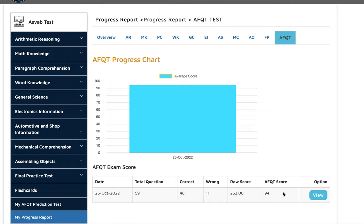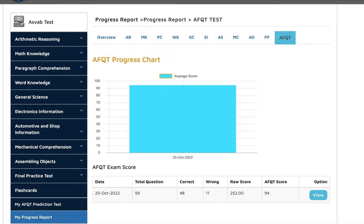Now you can see she took the test at her recruiter's office and she got 118 GT. You can see her smiling face. 95, 100, 118. She now became an officer in the Army.